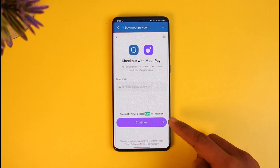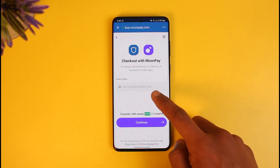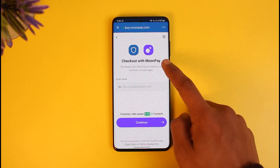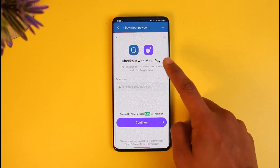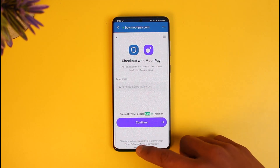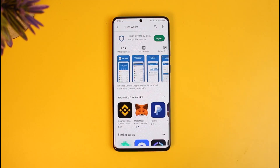After that, simply enter your email and check out with MoonPay. Once you create a MoonPay account, you'll be able to successfully buy that specific BTC. And that's all it takes to buy Bitcoin on Trust Wallet.